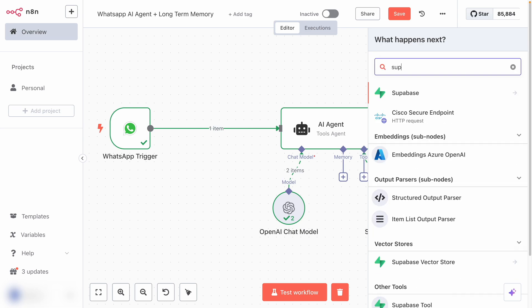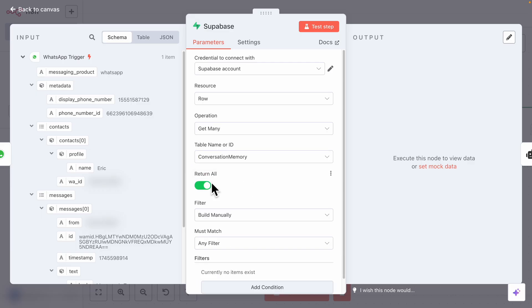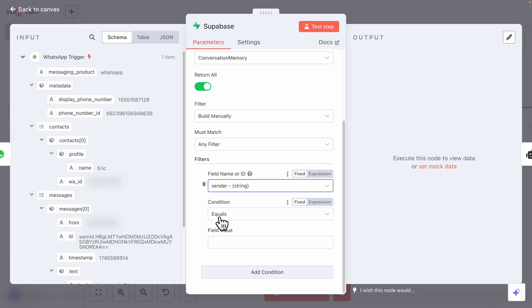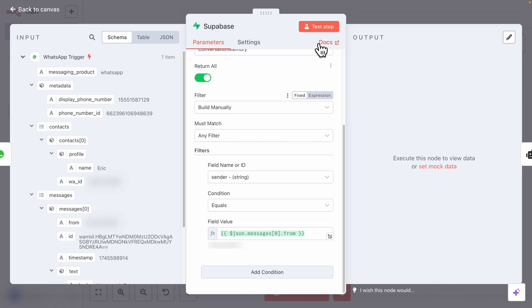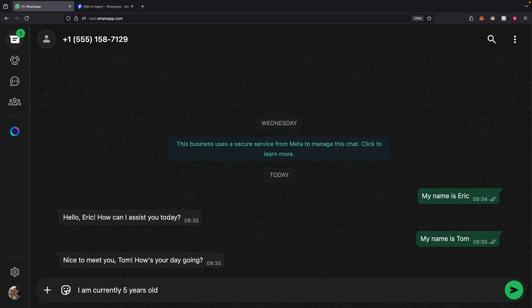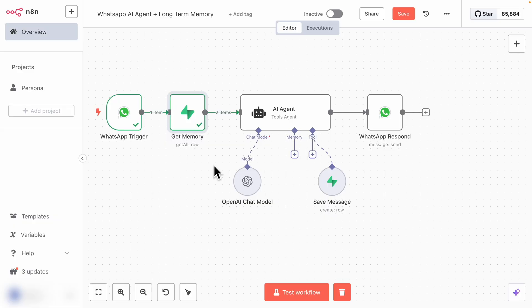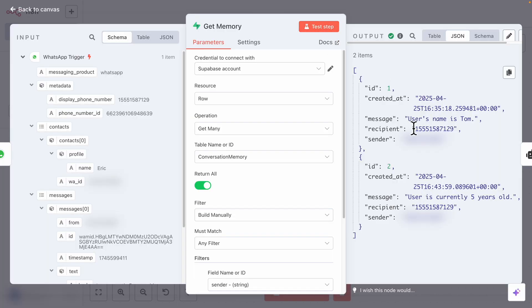Now that memory is being saved, we also need to retrieve it and pass it to the AI agent to generate responses. Add another Supabase node, search for Supabase, and select 'Get many rows.' Select the 'conversation_memory' table and return all records. Add a filter: sender equals the sender phone number, so we only retrieve messages from this specific user. Click 'Test step' — we get one item retrieved. I also send another message: 'I'm currently five years old,' which gets saved to the database as well. Testing the get memory step again, we now see two items: 'User's name is Tom' and 'User is currently five years old.'